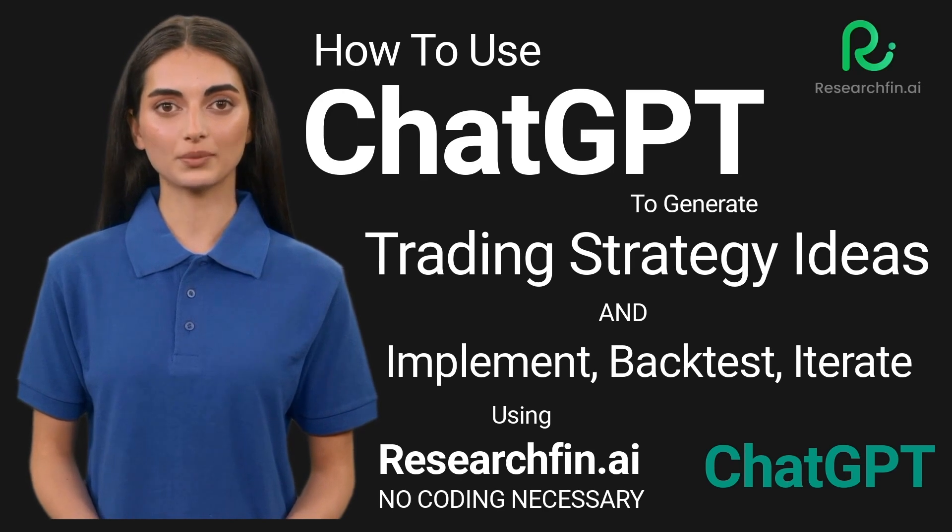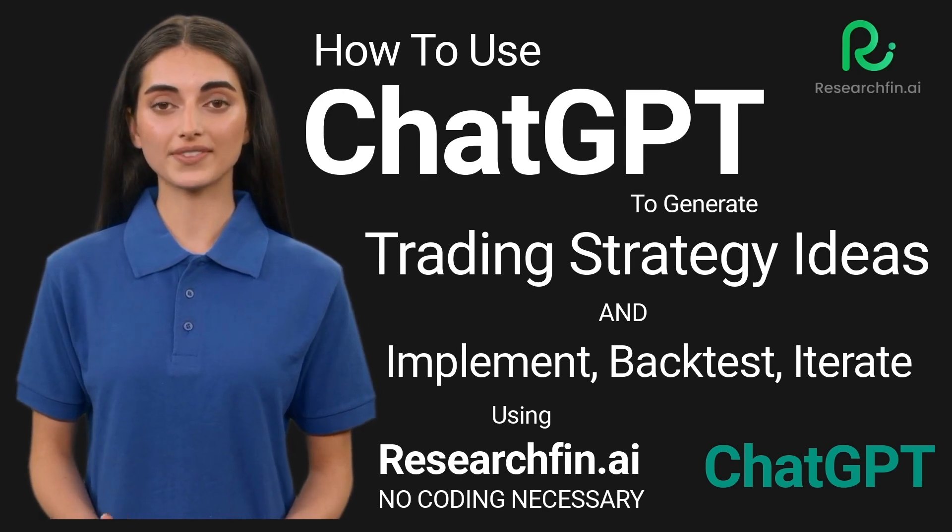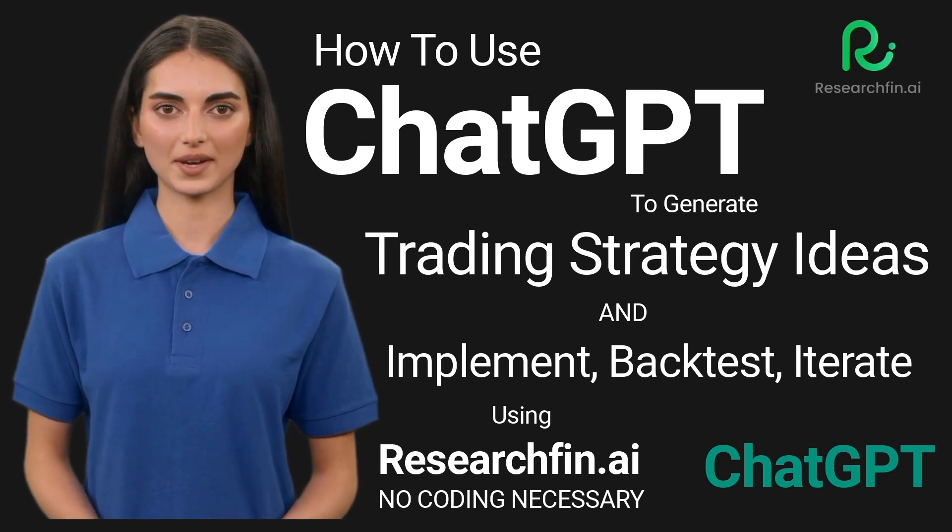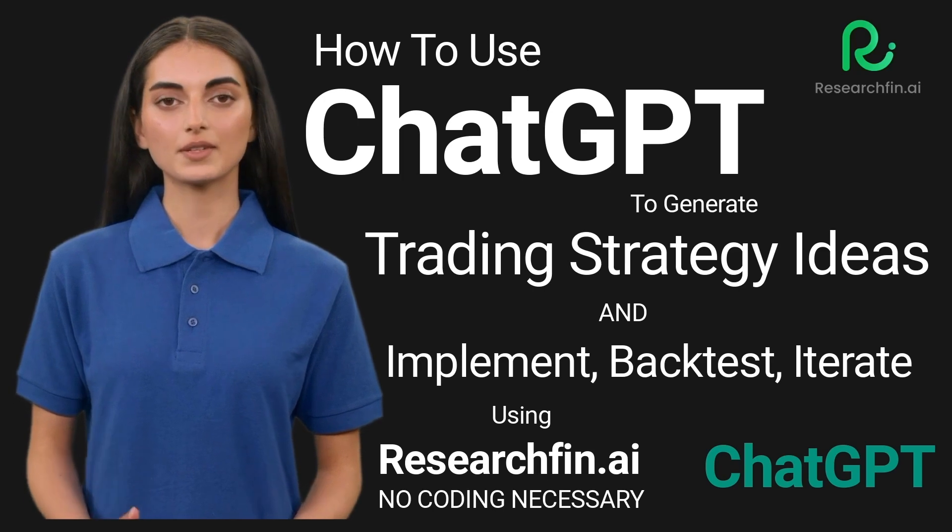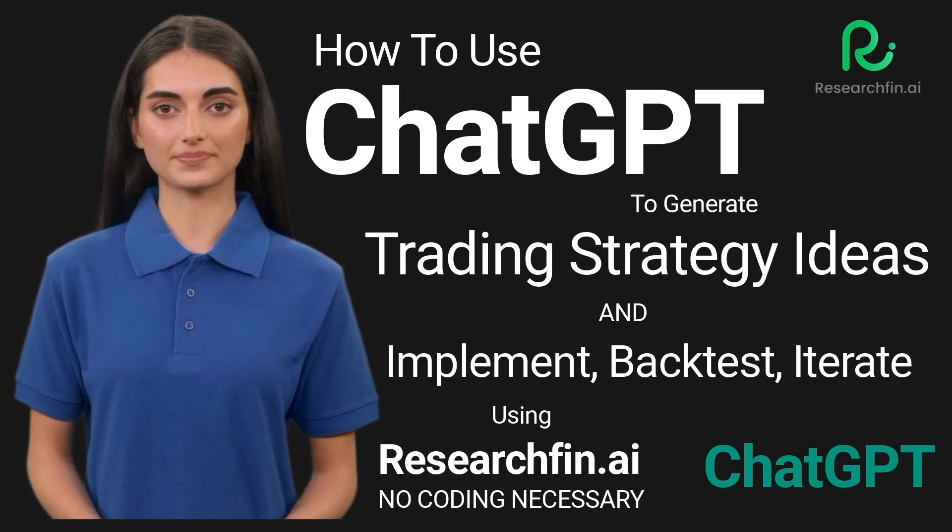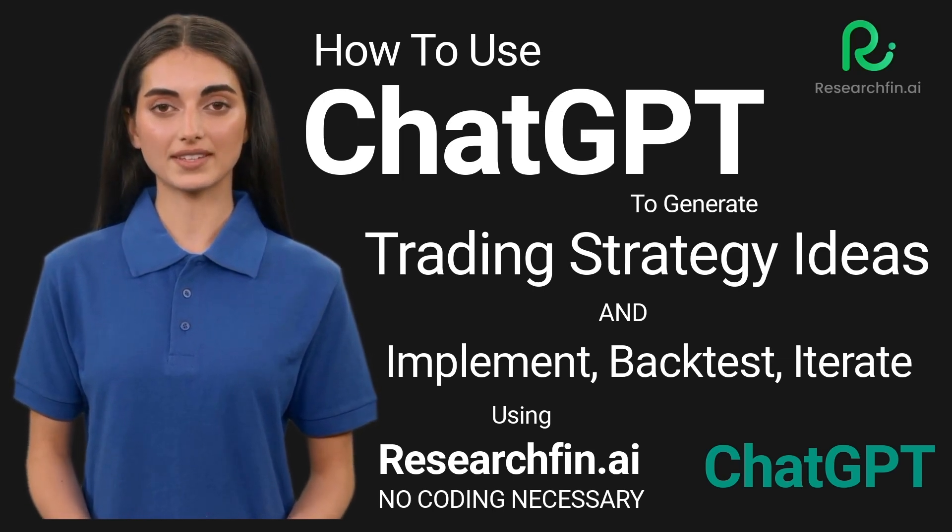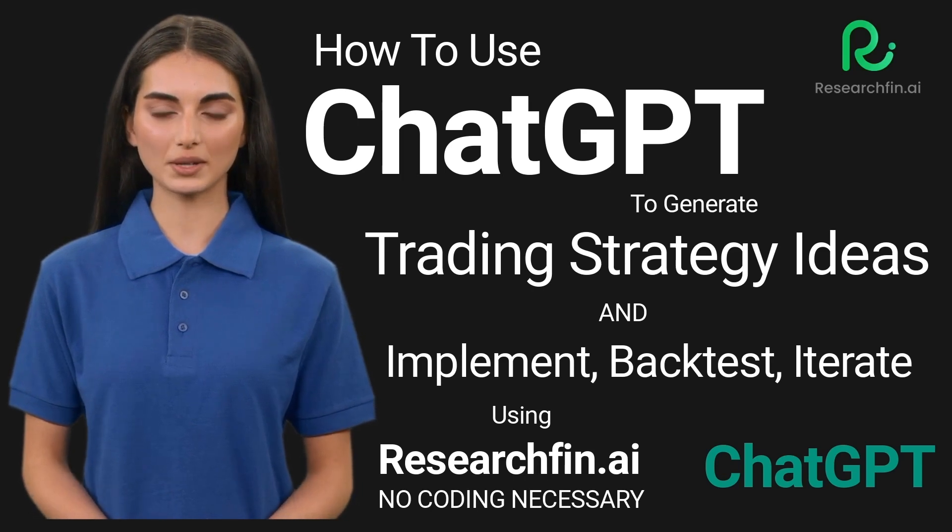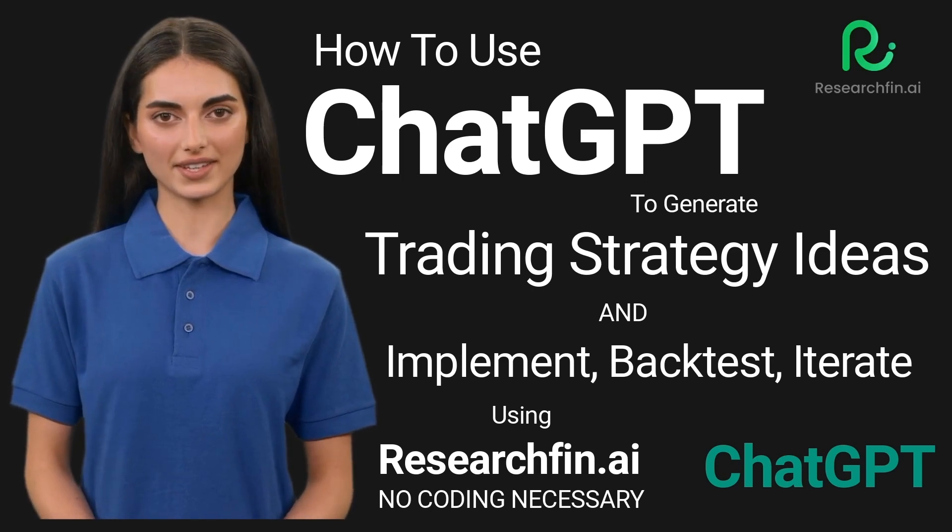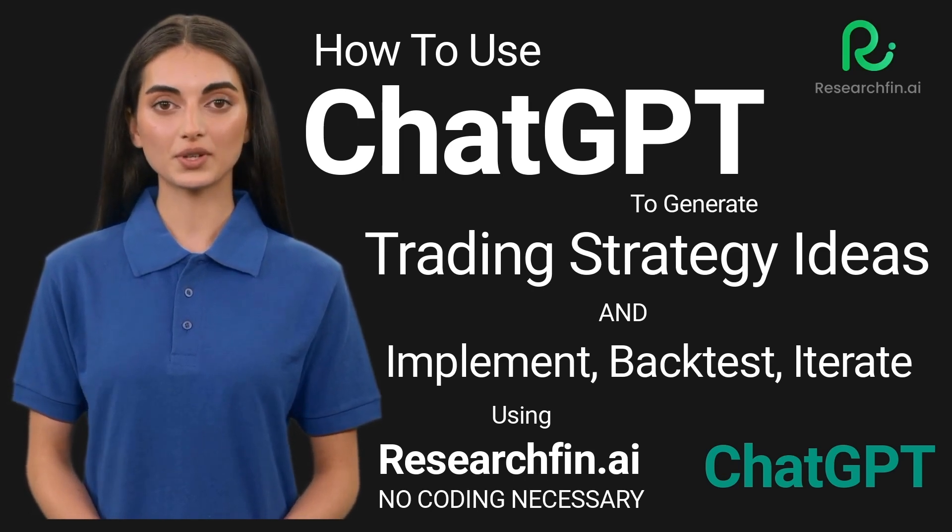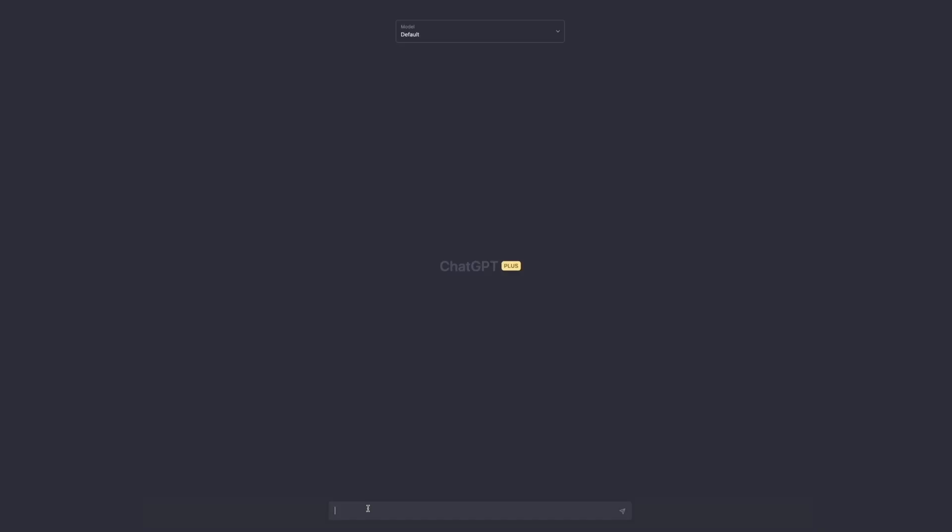ChatGPT is a language model that has been trained on vast amounts of data on every topic, including those related to the financial markets. It uses natural language processing to analyze text and generate new text based on given prompts. When a trader provides a prompt to ChatGPT, the model uses its understanding of financial market patterns and trends to generate text that suggests different aspects of a trading strategy.